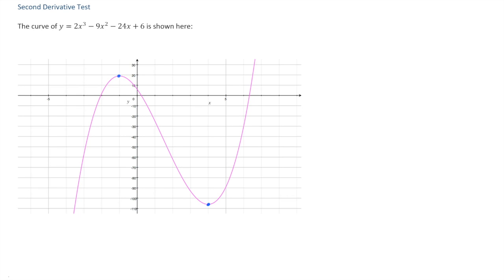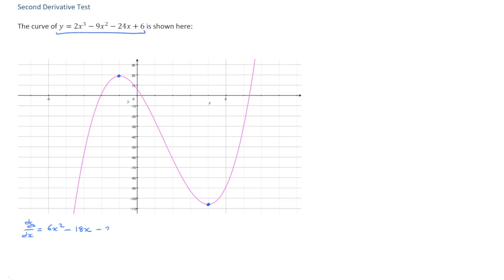What we'll do is look at the first derivative to confirm where those stationary points are, and then use the second derivative test to determine whether we're dealing with a local maximum or a local minimum. So the first thing we need to do is differentiate this function. dy/dx equals, using the power rule for differentiation, 6x² minus 18x minus 24.